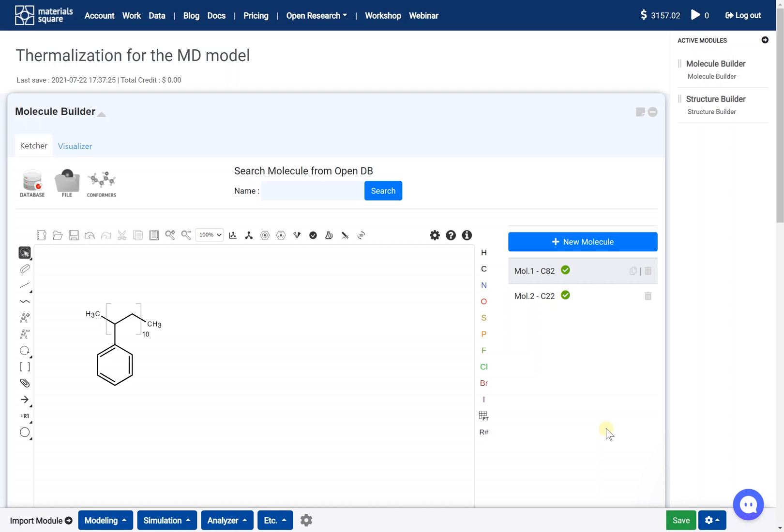Hi! This video will explain how to perform a thermalization calculation for a polymer system using a LAMPS template module. We will use a polystyrene and polyethylene blend system.